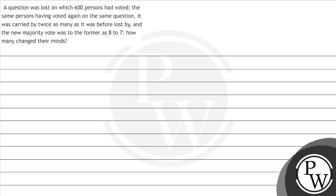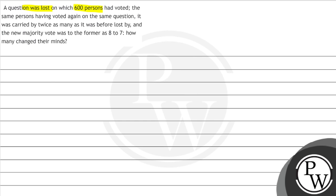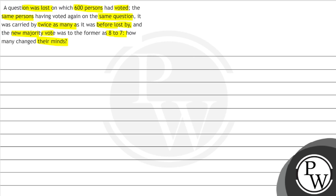Let us read the question. A question was lost on which 600 persons had voted. The same persons having voted again on the same question, it was carried by twice as many as it was before lost by, and the new majority vote was to the former as 8 to 7. How many changed their mind?